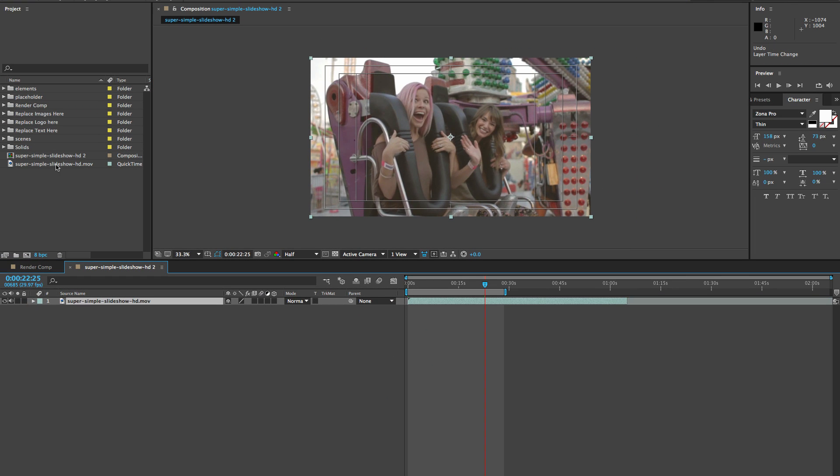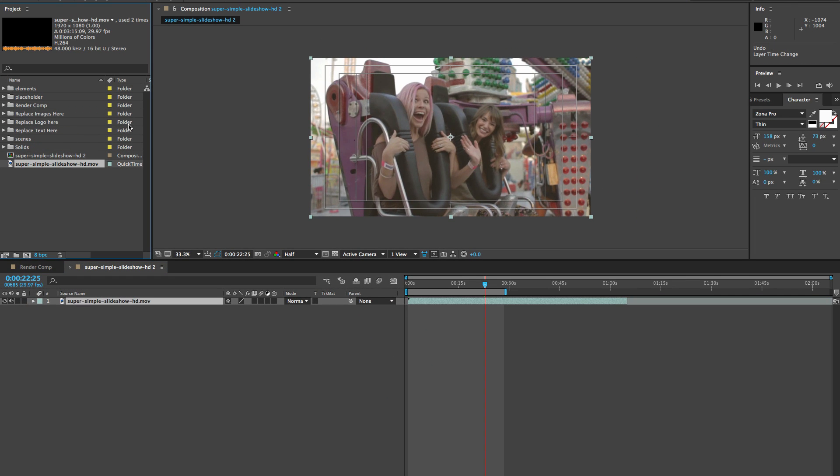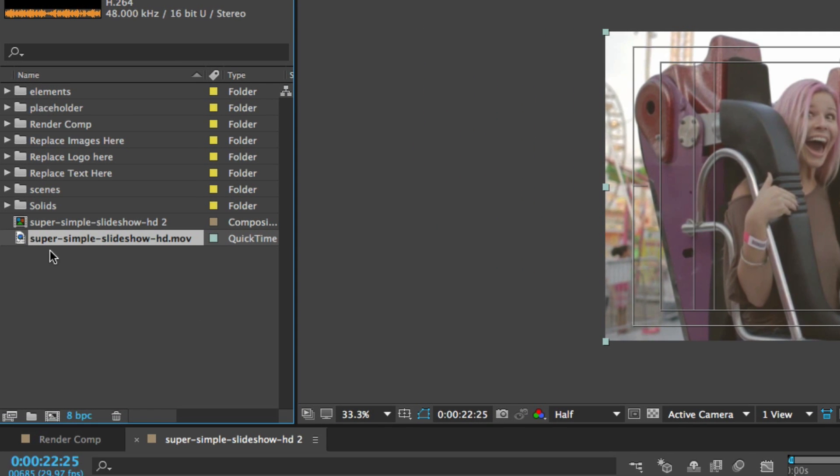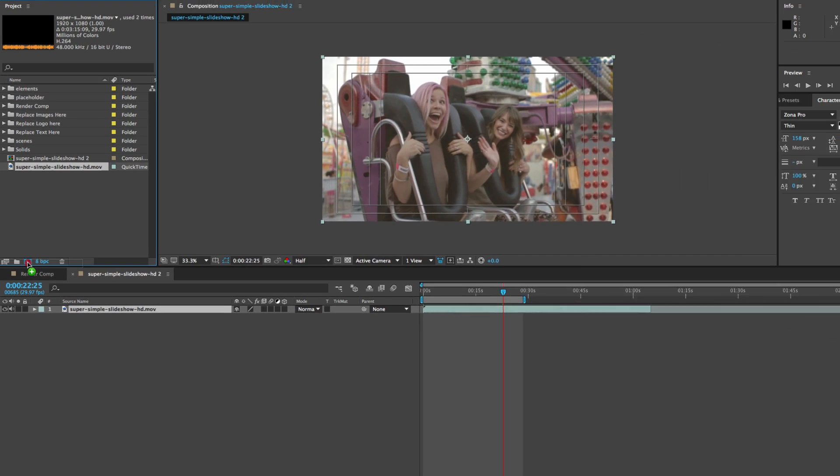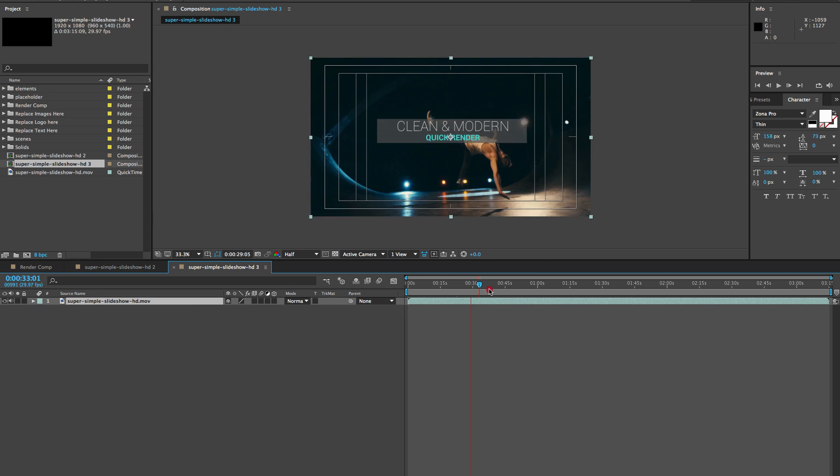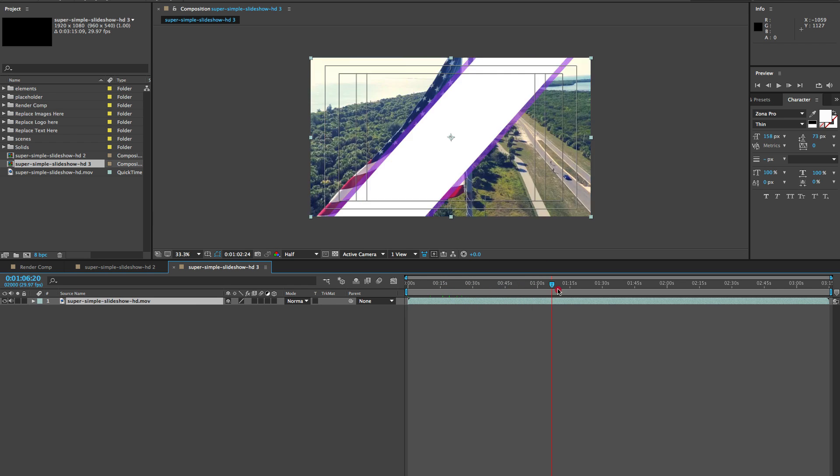Now what we can do is again, create another timeline by selecting our video layer. Now that it's looped three times, we're going to drag it into a new composition. And now the composition is the exact length of this video but looped three times.